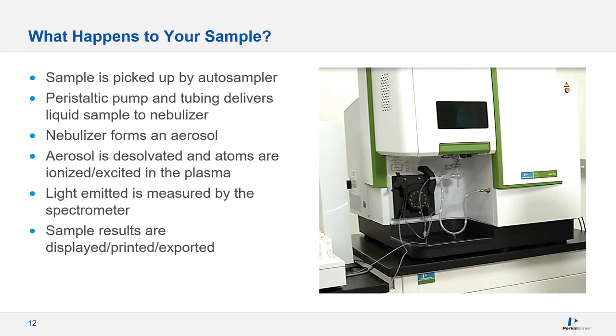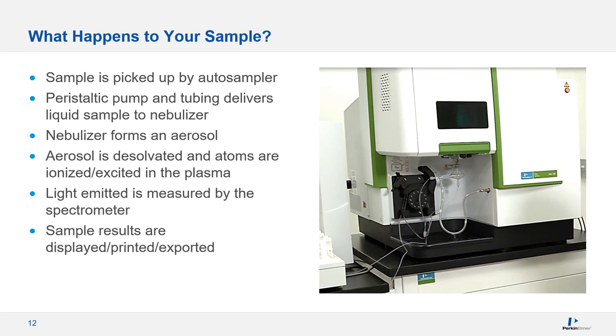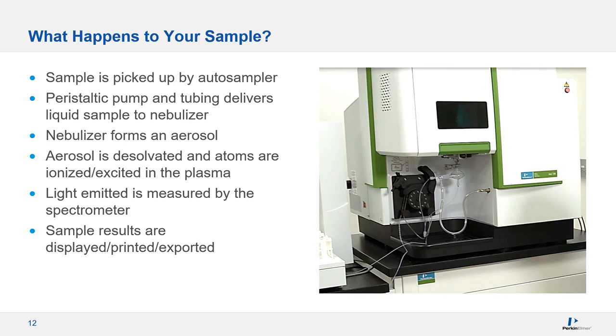The standard ICP-OES analysis process looks something like this. The liquid sample is picked up by an autosampler. Then the peristaltic pump and associated tubing delivers that sample to your nebulizer, which converts the sample to an aerosol using a stream of argon called the nebulizer gas. The spray chamber separates out the smallest droplets and sends them to the plasma where they're desolvated. The plasma then vaporizes and ionizes the analytes, and that ionization process gives off light at certain wavelengths specific to each analyte. The amount of light emitted is proportional to the concentration of the analyte, so once you've calibrated your spectrometer, it can use those measurements to report a concentration.